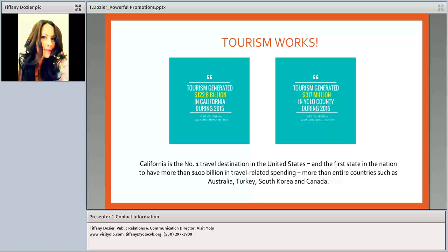California is the number one travel destination in the United States — the first state to exceed $100 billion in travel-related spending. In 2015, California generated $122.6 billion. Yolo County alone generated $317 million. Tourism works. It's about fiscal gains for communities, for local government, and especially for businesses like yours. You just need to get involved.